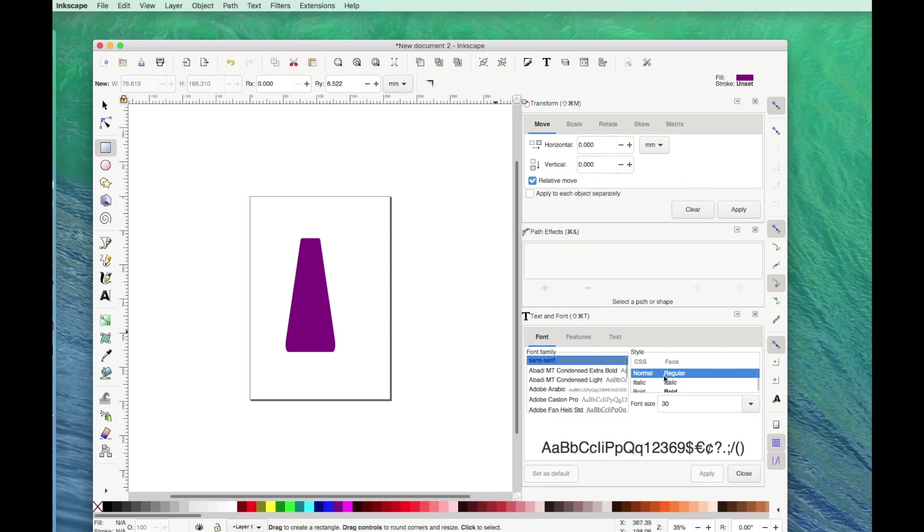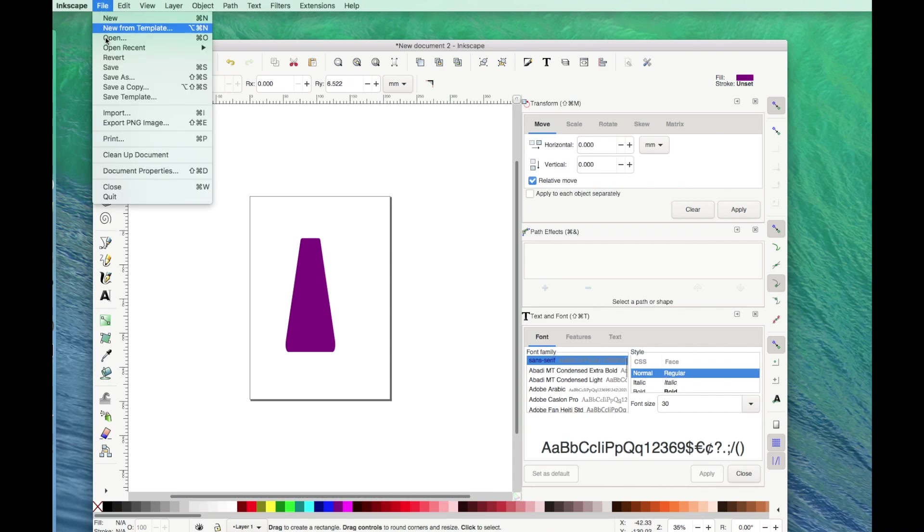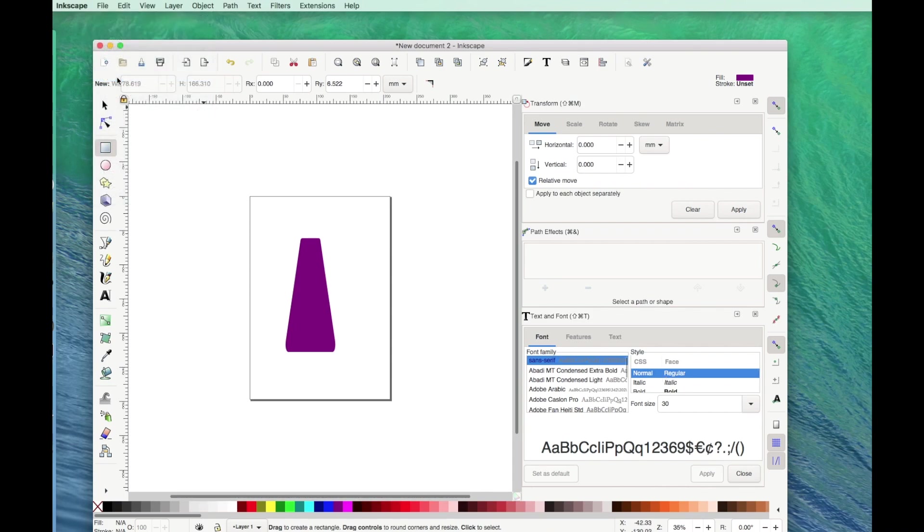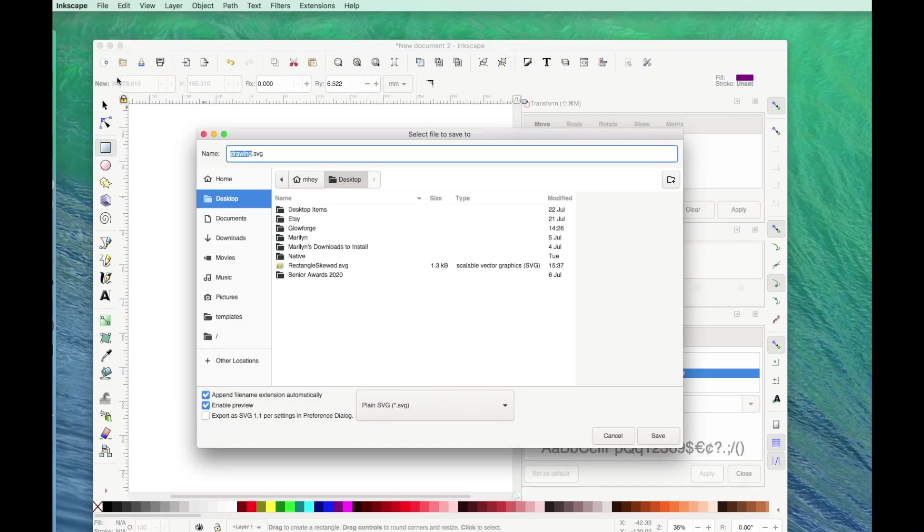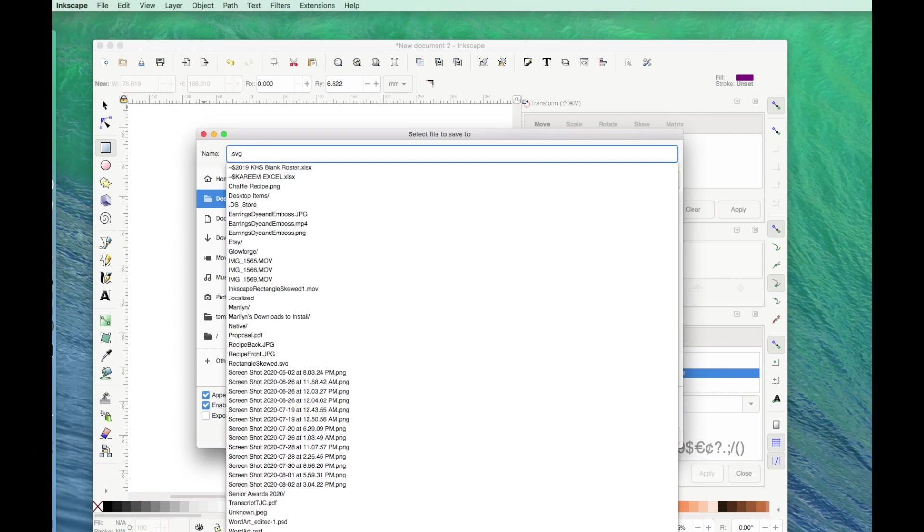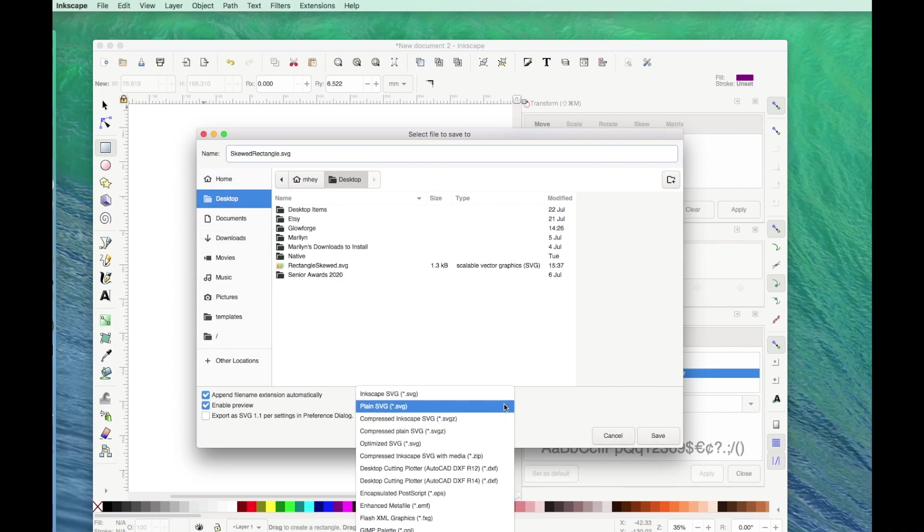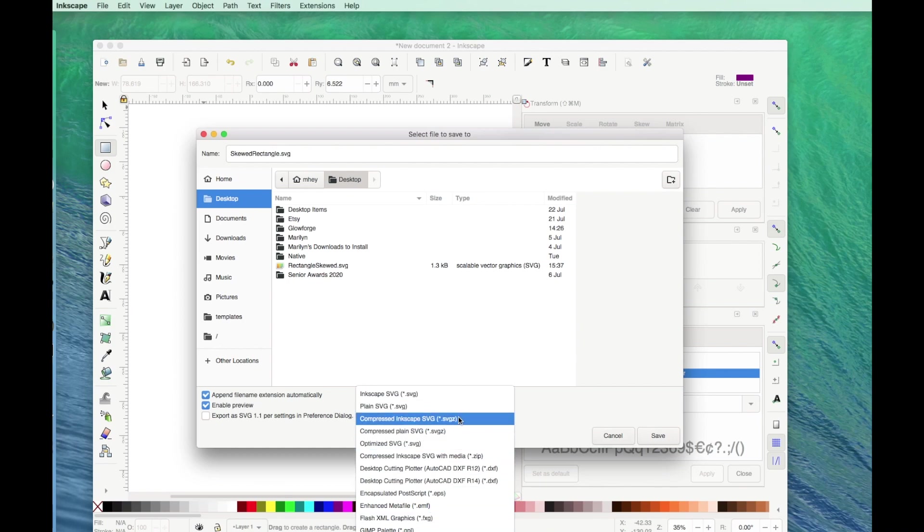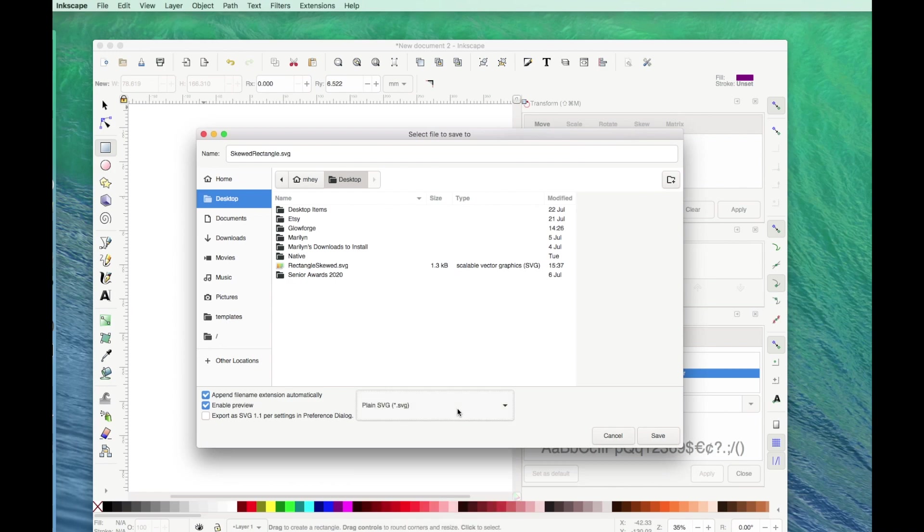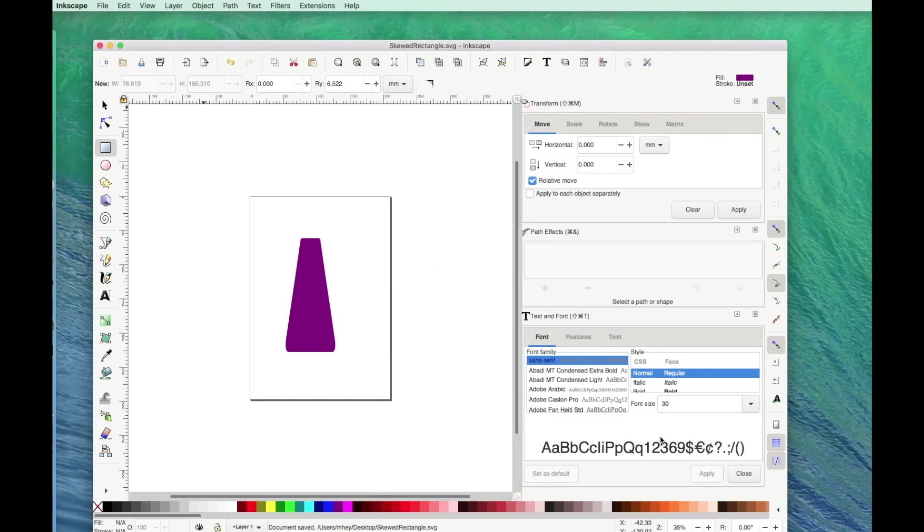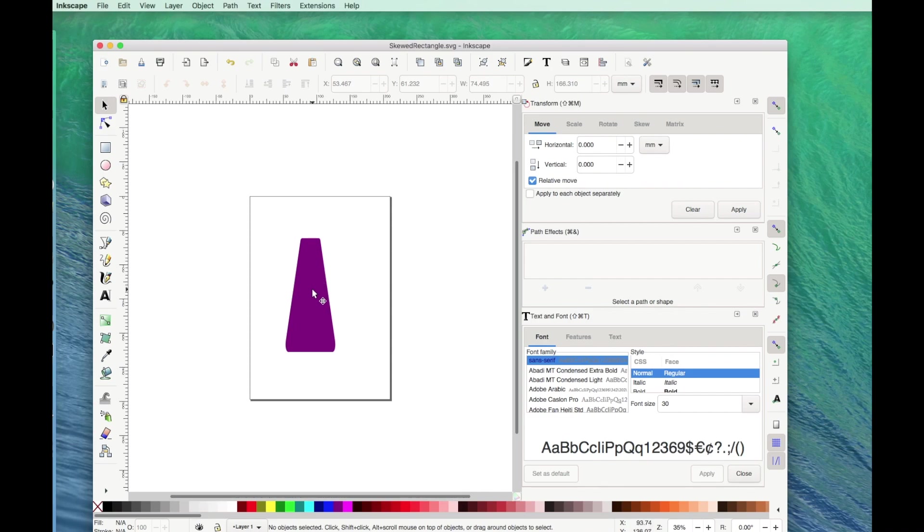So now what I'm going to do is I'm going to go up to file and I'm going to say save as. And up here where it says name, I'm going to get rid of the word drawing and I'm going to call it a skewed rectangle. Now you have all these ways you can save it. I just save everything as plain SVG. It's going to save it to my desktop. If I wanted to, I could save it to documents or anywhere else. And I'm going to save it to my desktop, so I click save.